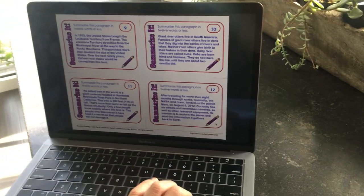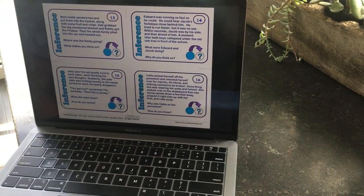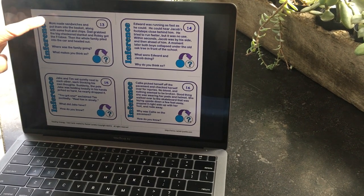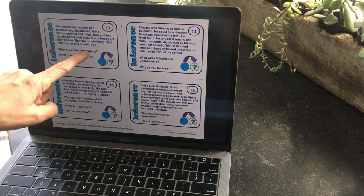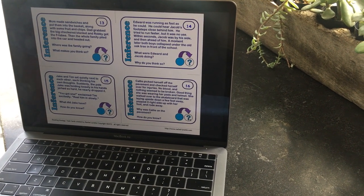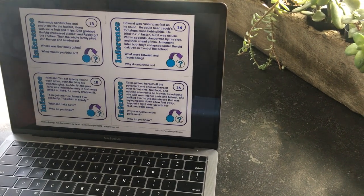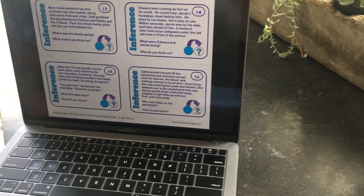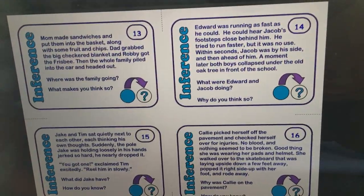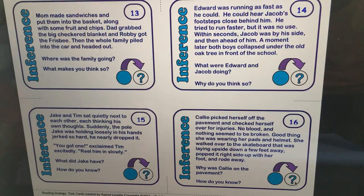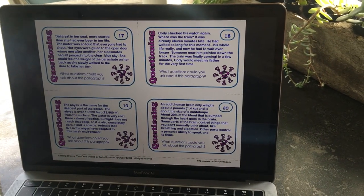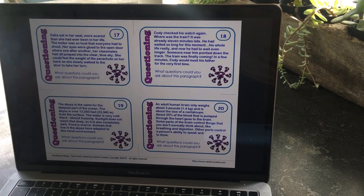The next one is Inference — remember what inference means: an educated guess. You read the passage and then it asks you questions like 'Where was the family going? What makes you think so?' You're inferring something they're not going to give you explicitly; you have to come up with information based on the paragraph you're reading.